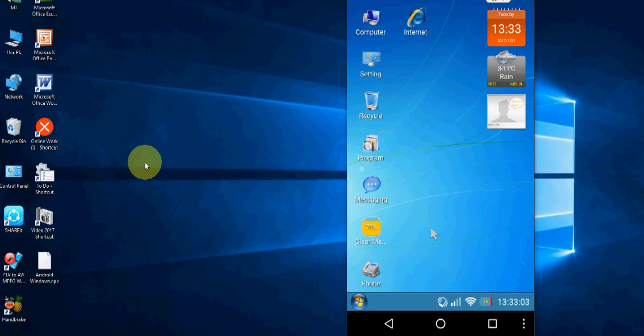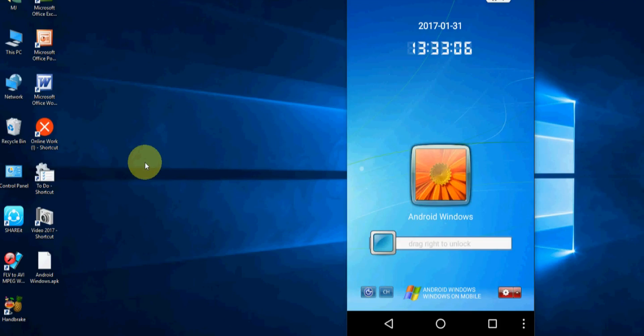My suggestion is, please don't hurt your phone trying to install Windows OS.